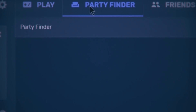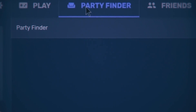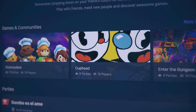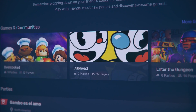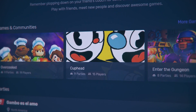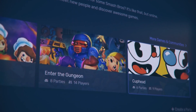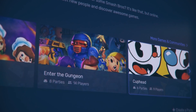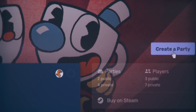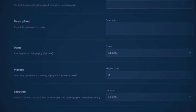In order to get started, click on Party Finder on the Parsec app. Once you land on the page, you'll see several games, communities, and parties.